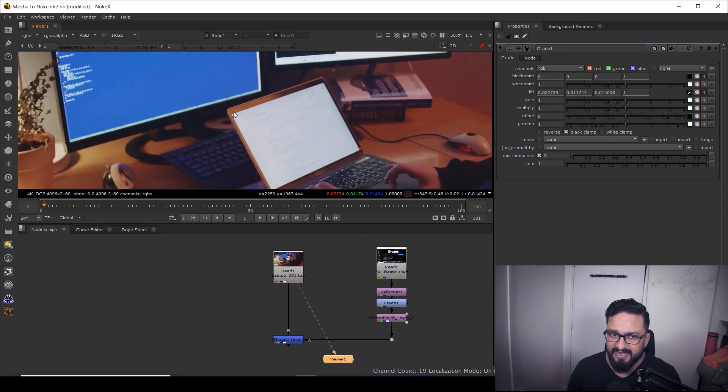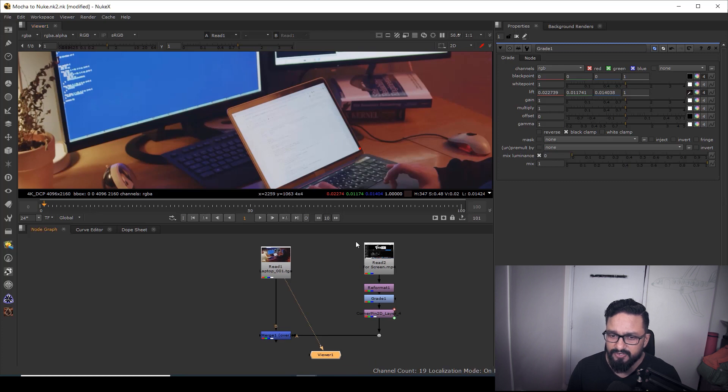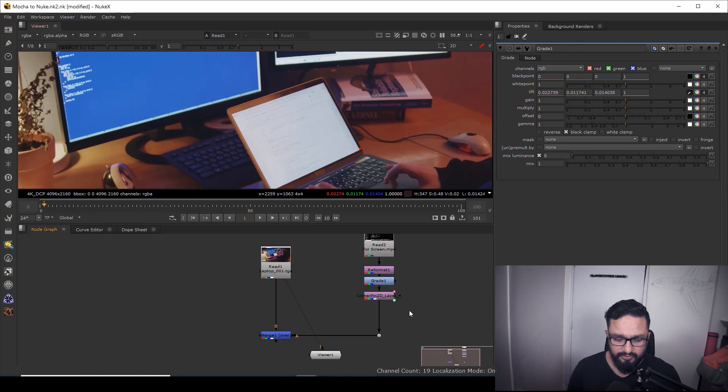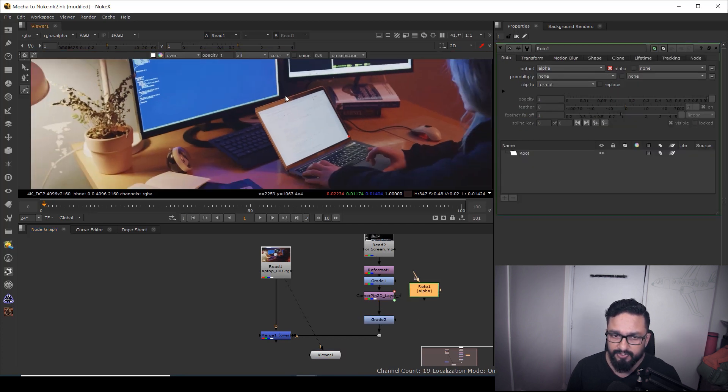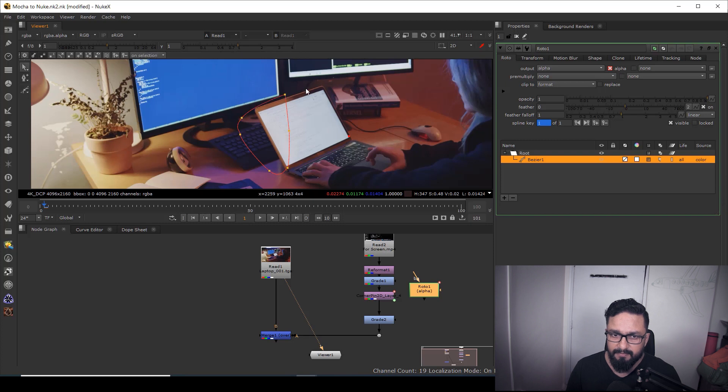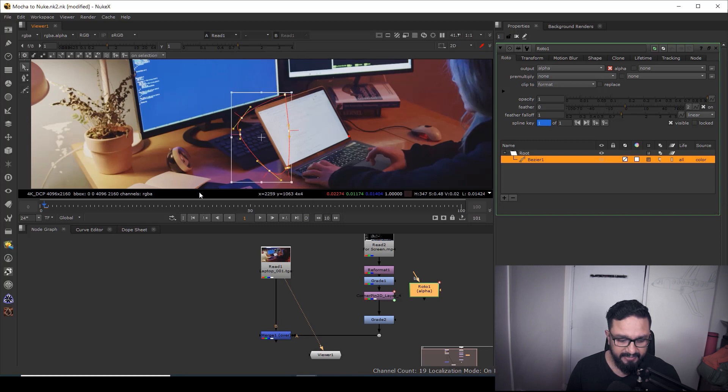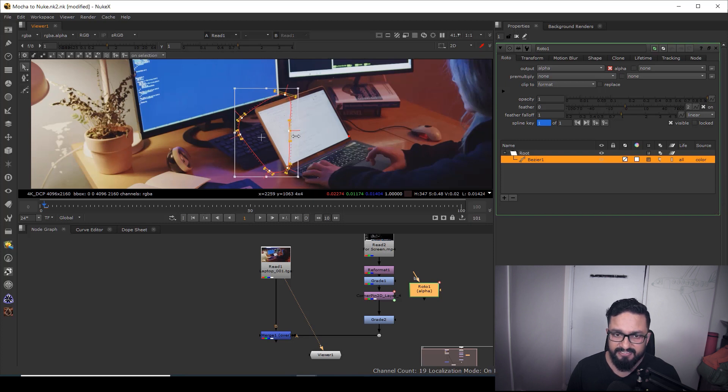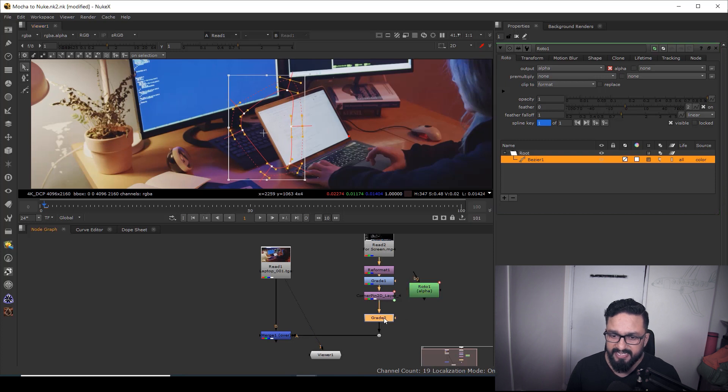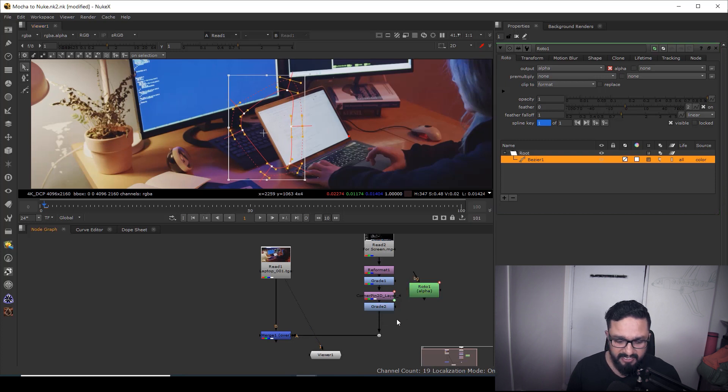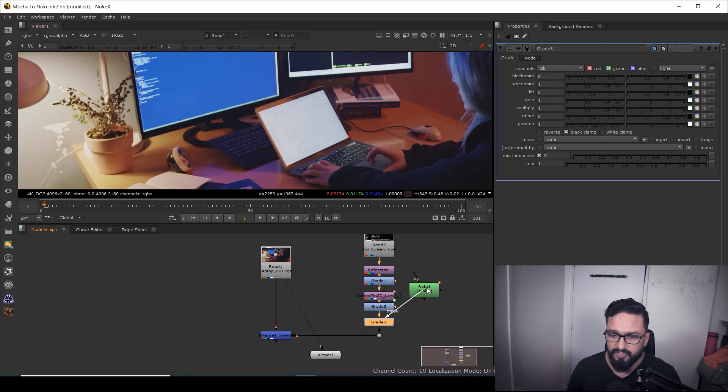I have some kind of light is falling in this area. So what I can do now, it's pretty simple. I'm going to take a grade node. Also, I'm going to take a roto node and I'm going to draw a roto shape, something like that. Might be I can hit Z and E just to enable double poly.